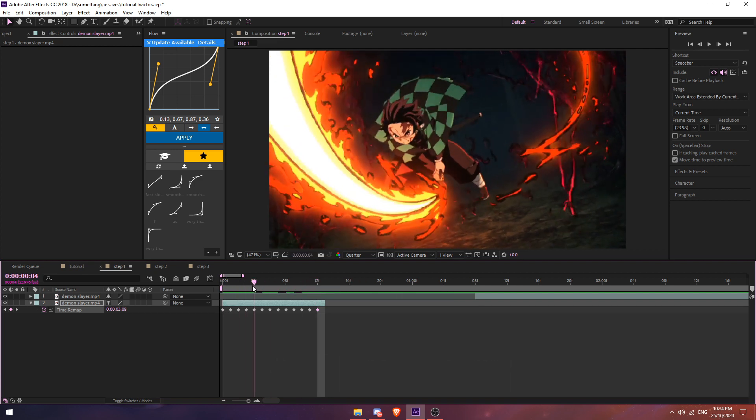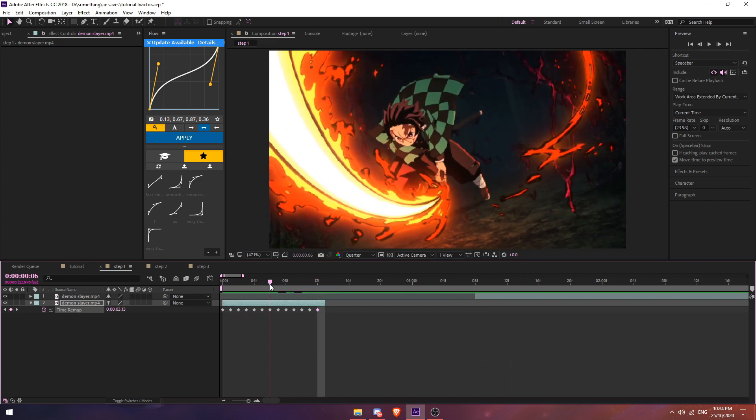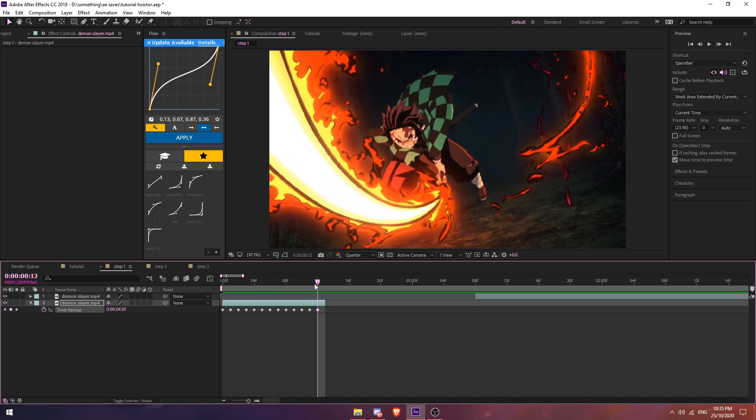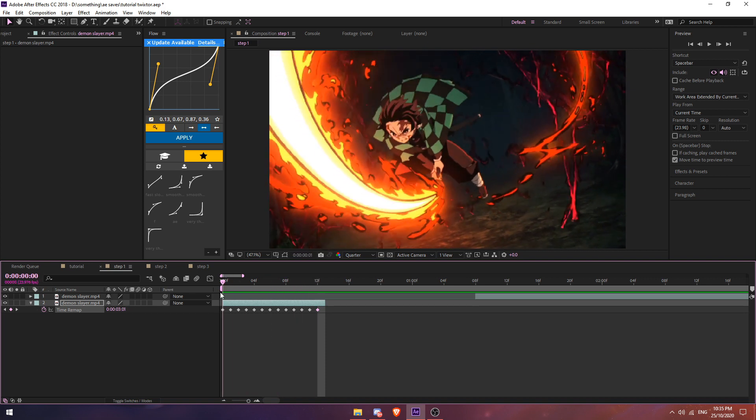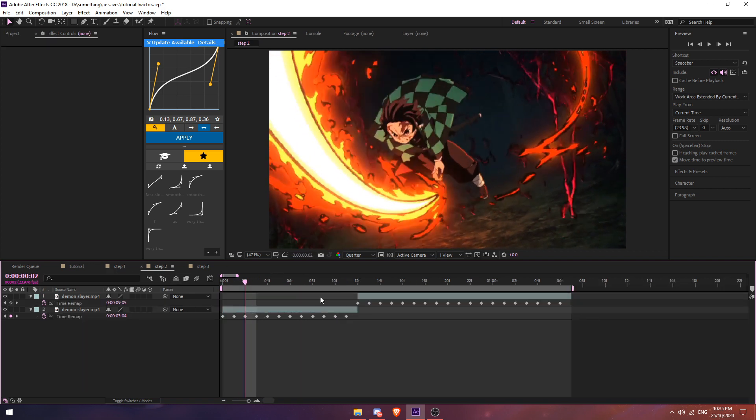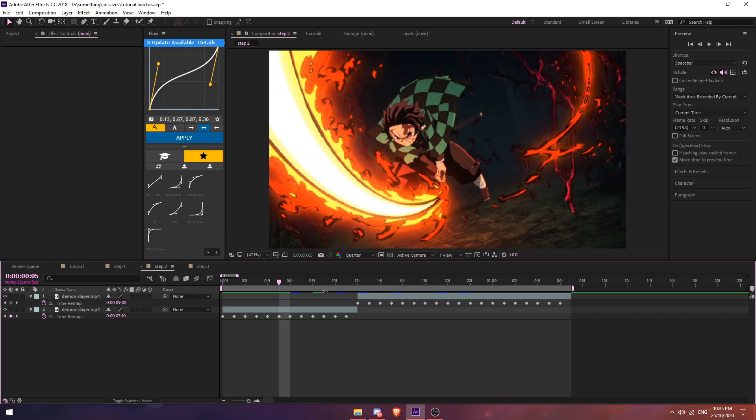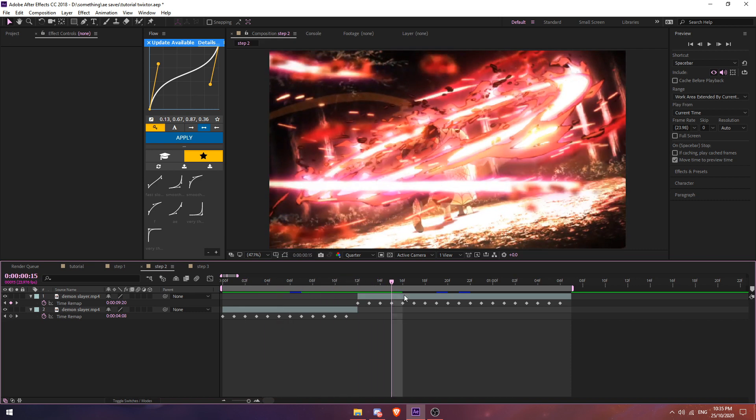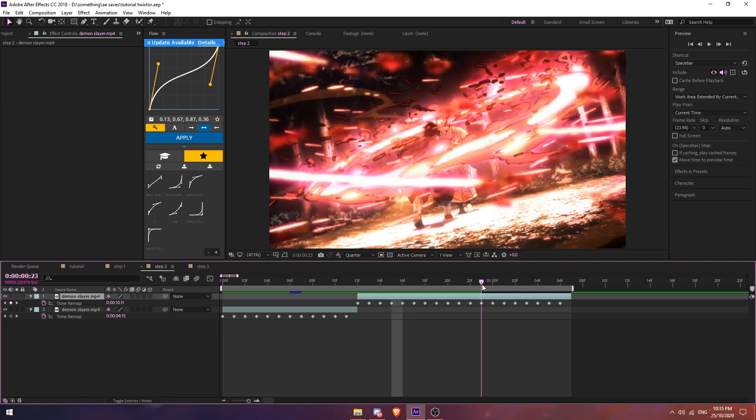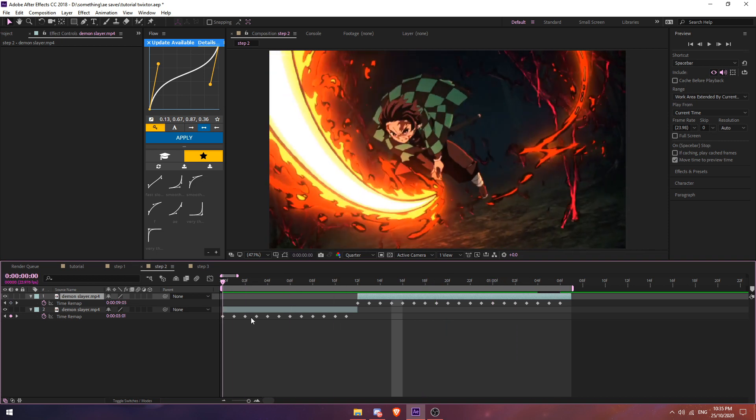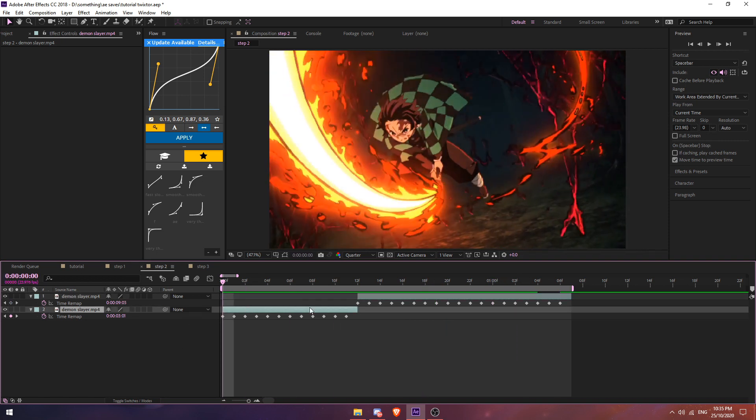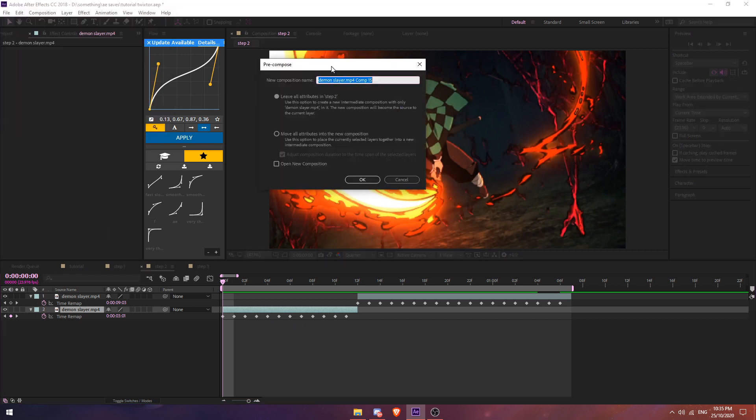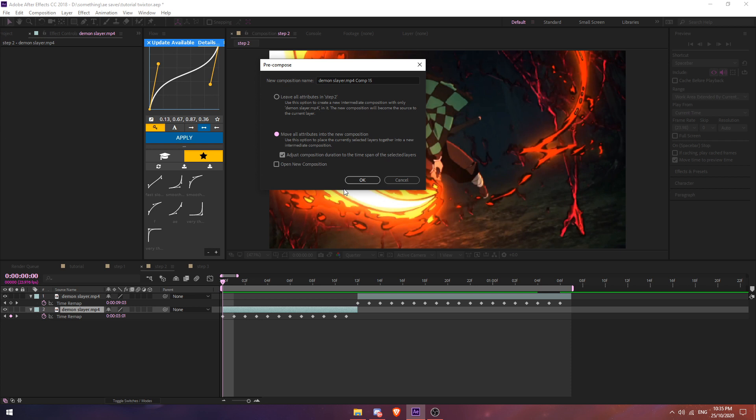As you can see here, every frame there's constant movement. This is going to make Twixtor really smooth because Twixtor needs movement. After you're done that, you're going to get it like this. As you can see, I did it on the second clip as well. There's constant movement.